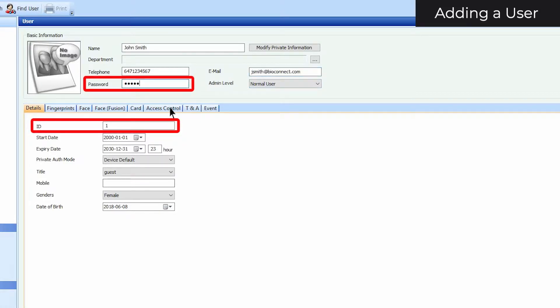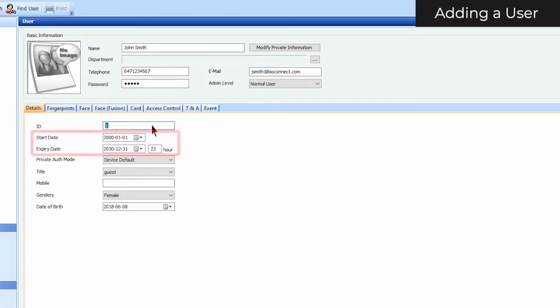You can add an ID and password that the user can authenticate with. You can set your user's start and expiry dates. Users will only be able to obtain authorization between these dates.